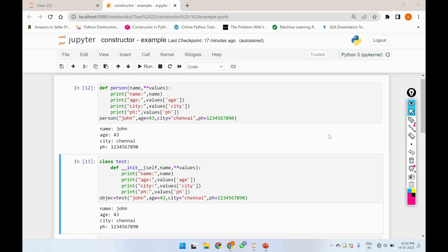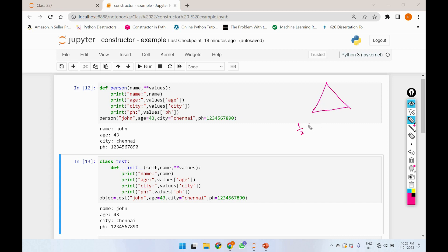So in this video, we will look at a small example. We will look at the area of a triangle. If we look at the area of a triangle, we use the formula: half times base times height — half into base into height, written as 0.5 * b * h.